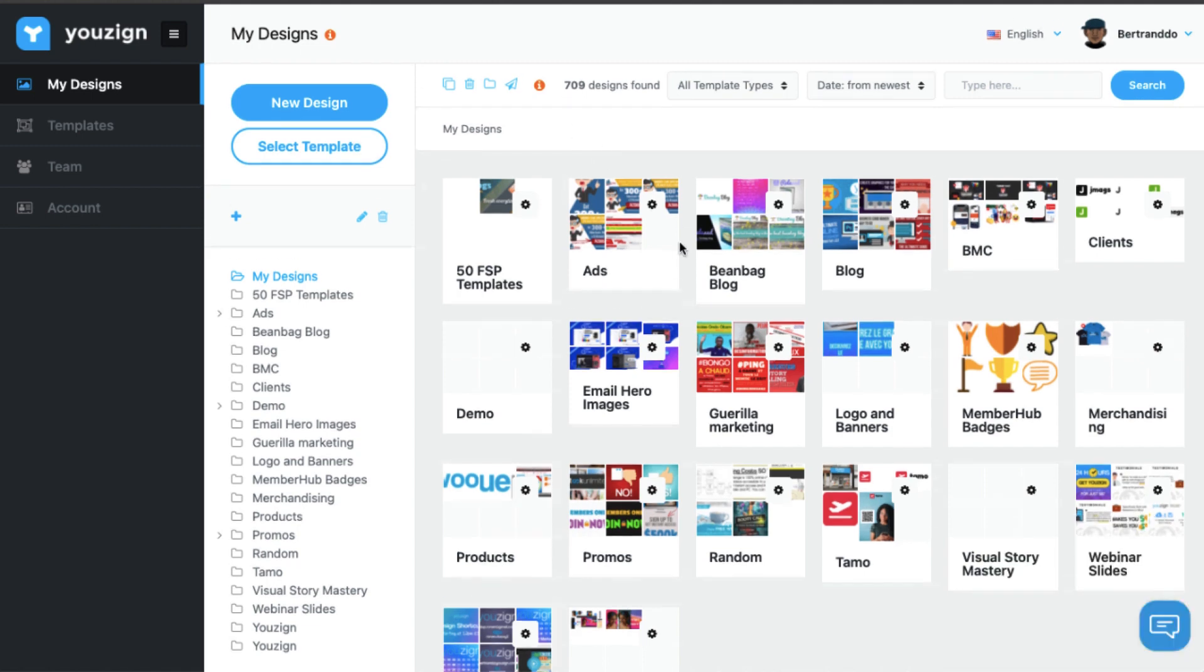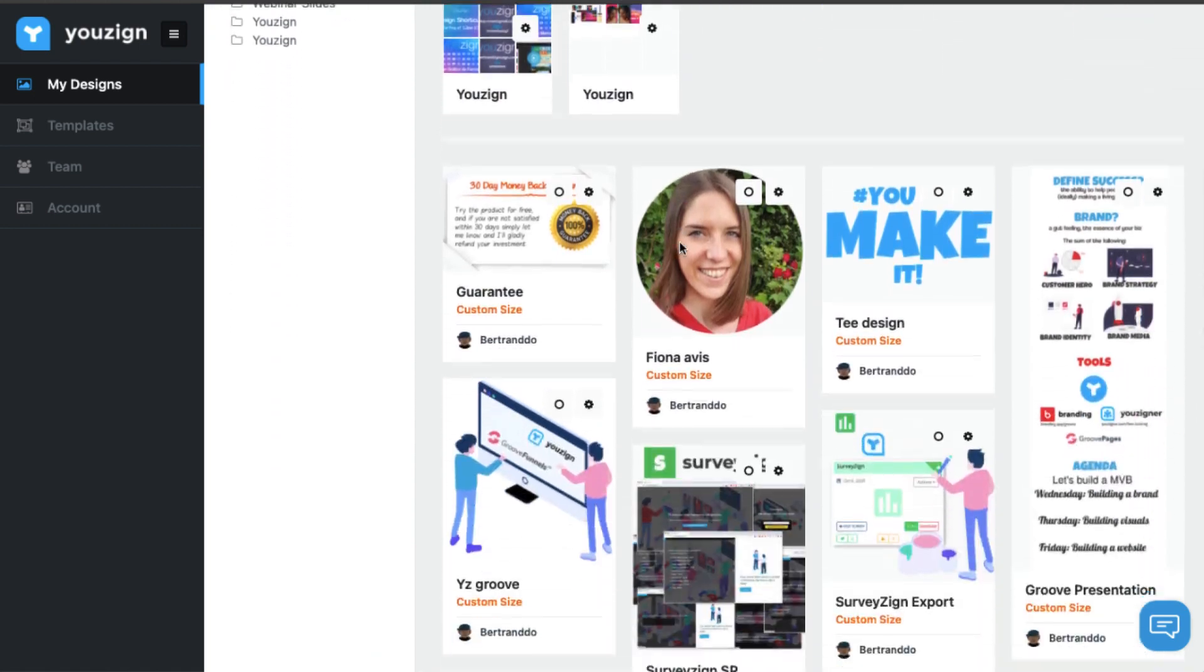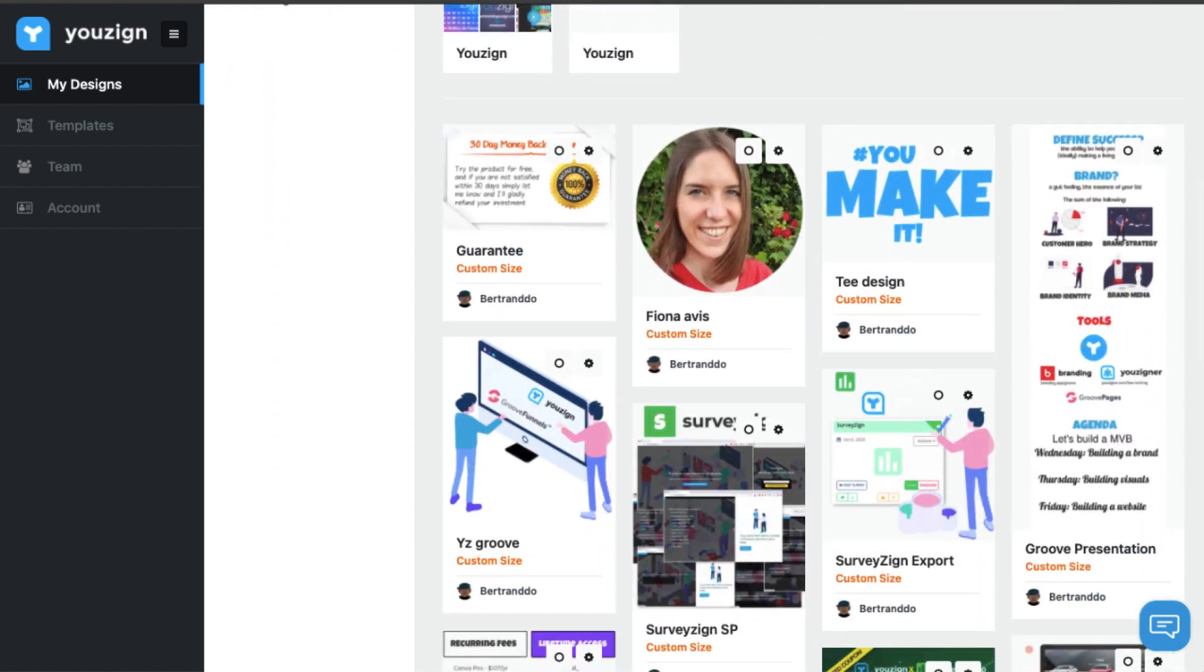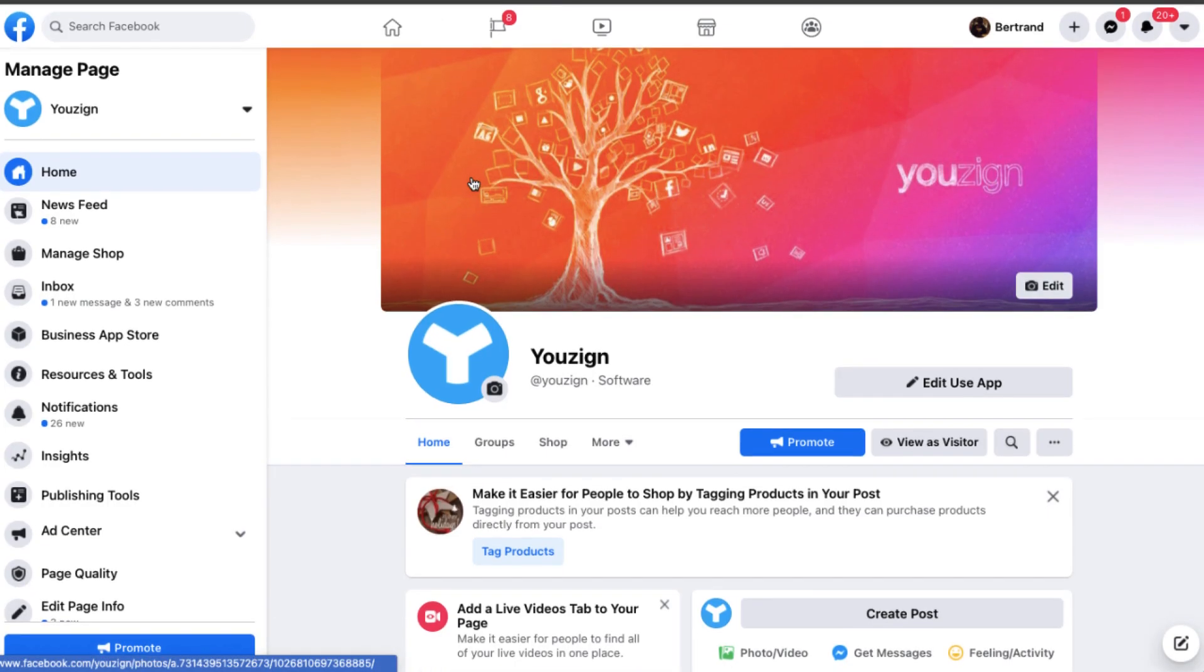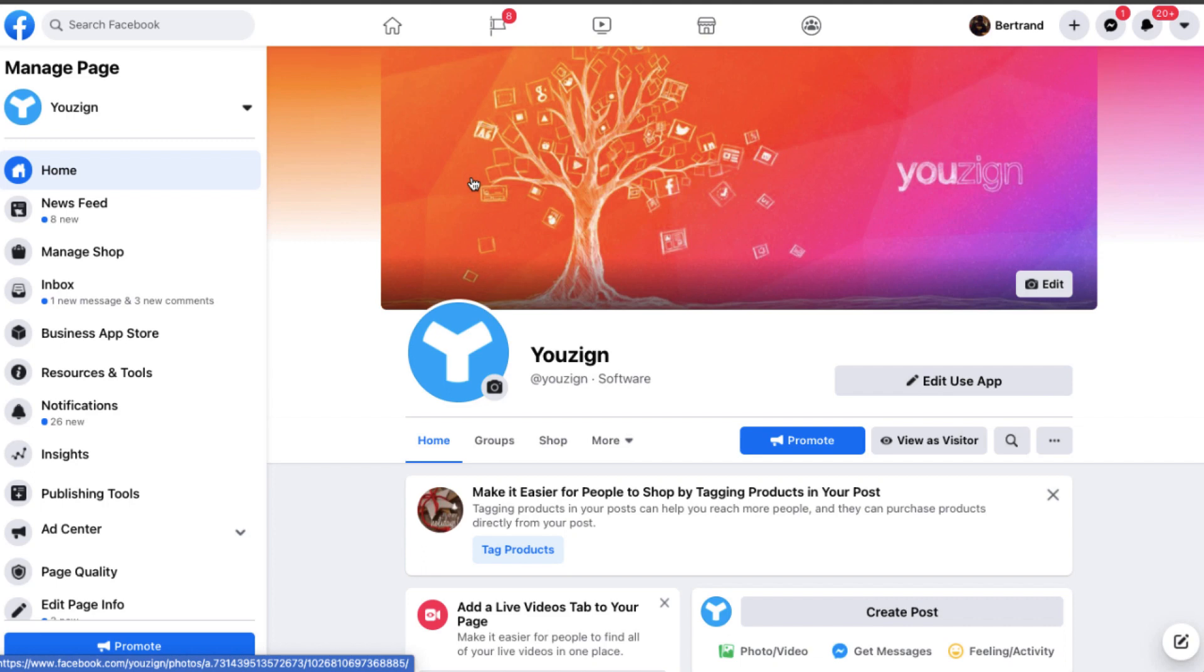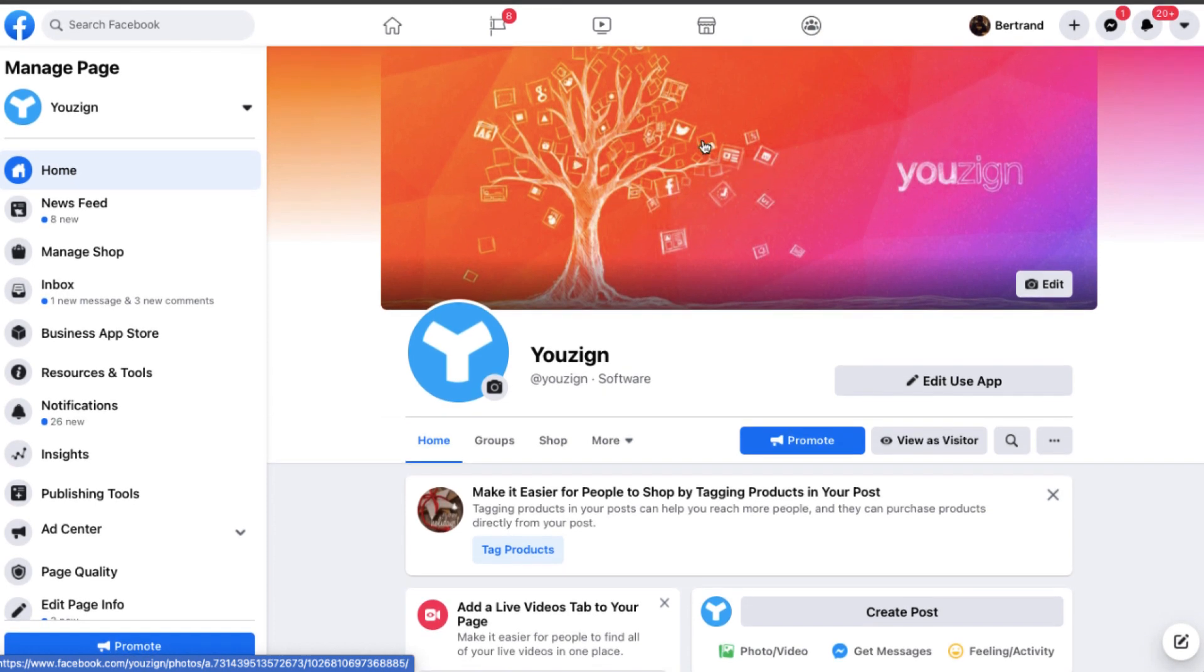So the first design that you might want to create in Youzign is probably your Facebook cover. If you have a Facebook fan page, your Facebook cover is the first thing that people will see when they come to your fan page, and it's always good to upgrade it and change it now and then. So I'm going to show you how you can do that in Youzign pretty easily.